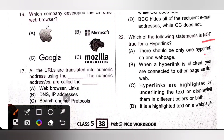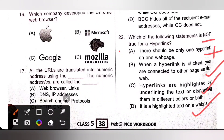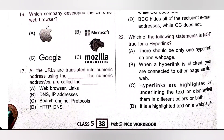Question 22: Which statement is incorrect about hyperlinks? Option A — there should be only one hyperlink on one page — this is incorrect, we can have as many hyperlinks as needed. Option B — when a hyperlink is clicked, you are connected to other pages on the web — correct statement. Option C — hyperlinks are highlighted by underlining the text or displaying them in different colors or both — also correct. Option D — it is highlighted text on your web page — also correct. So the incorrect statement about hyperlinks is option A, and option A is the correct answer.